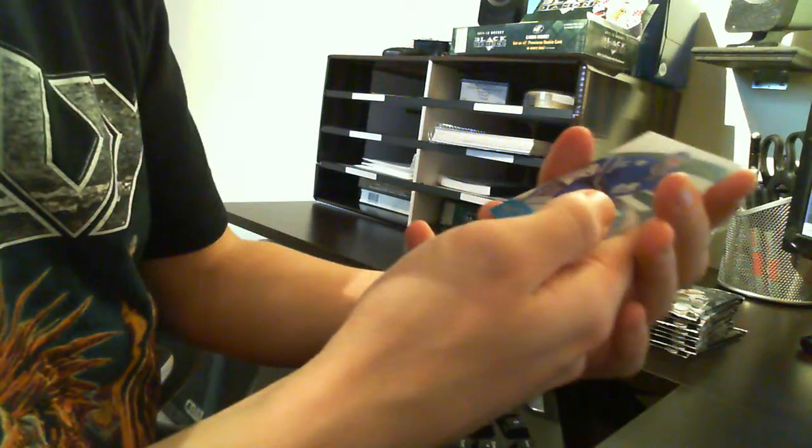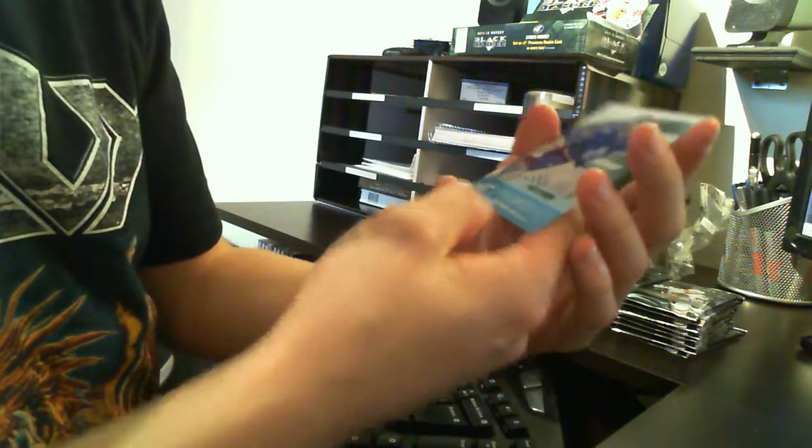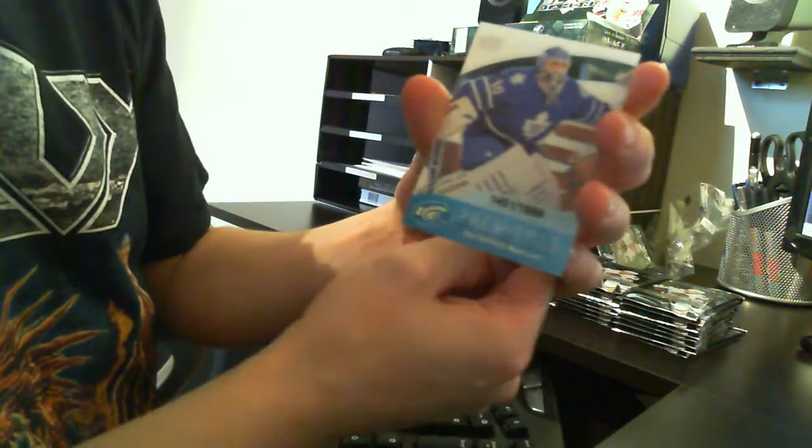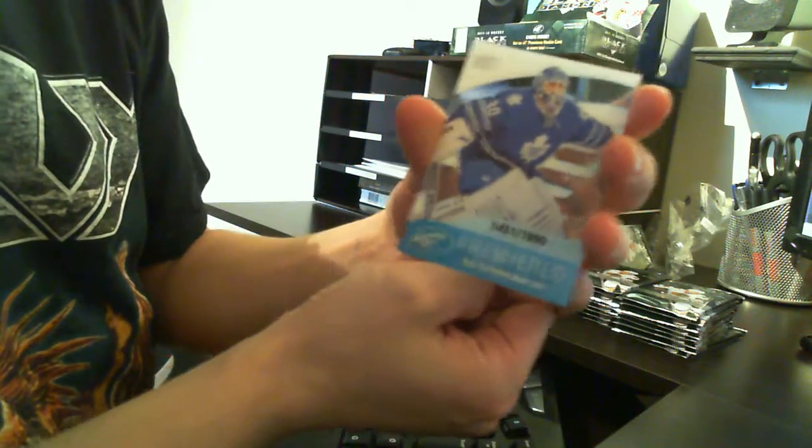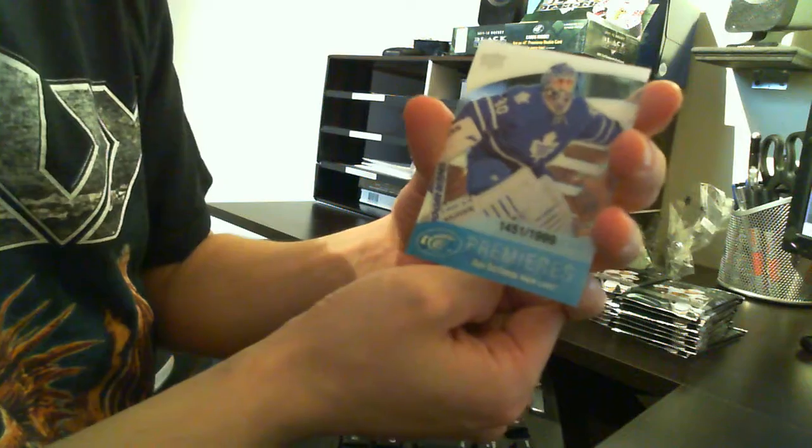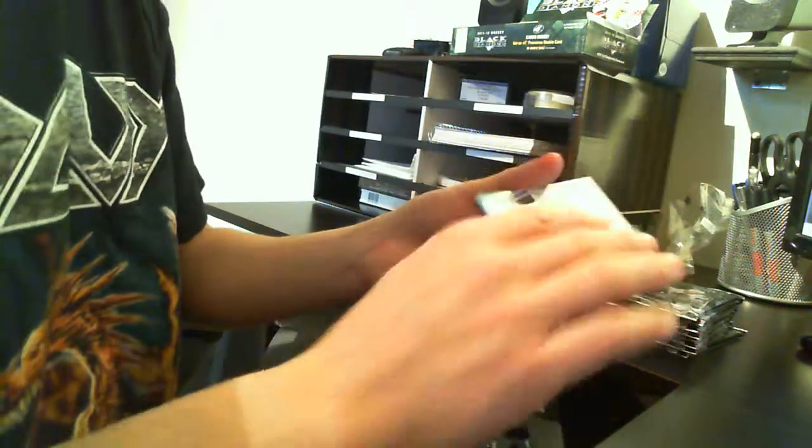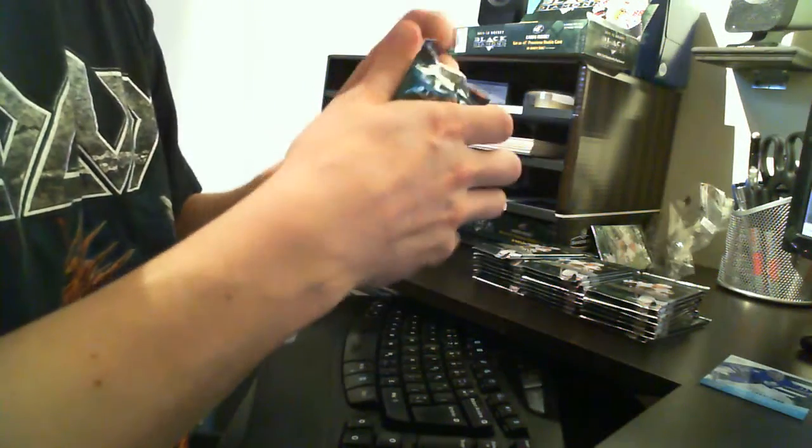Base, base, base, base. And rookie premier Ben Scrivens numbered to 1999 to the Toronto Maple Leafs. Pack number one.